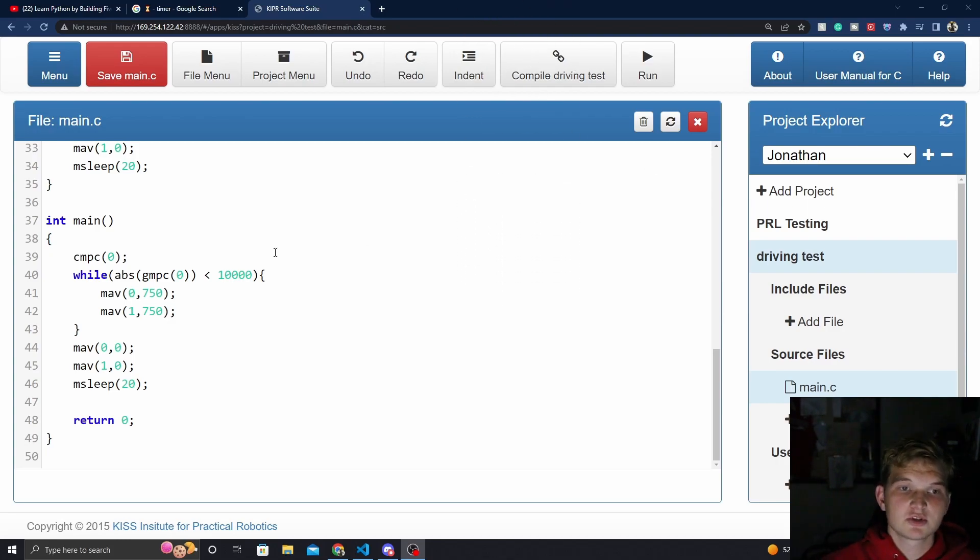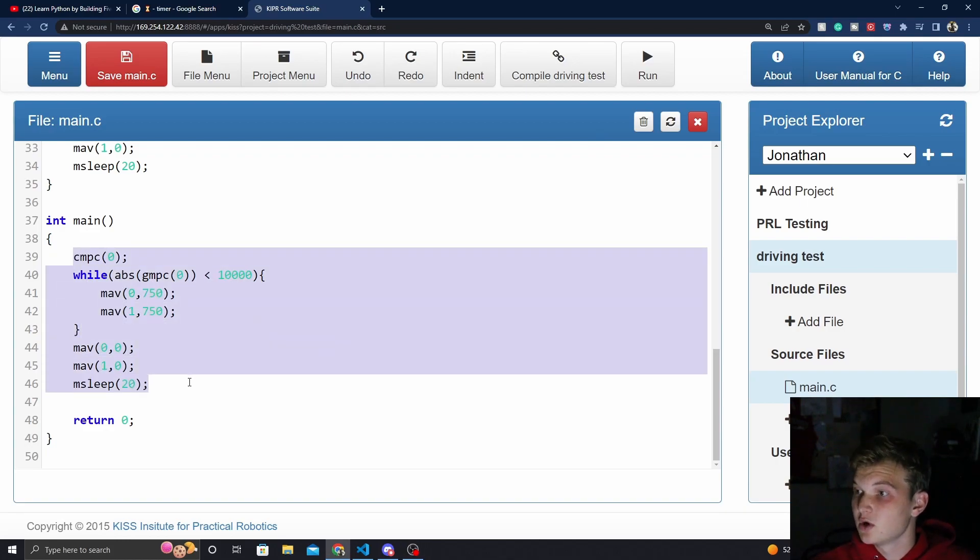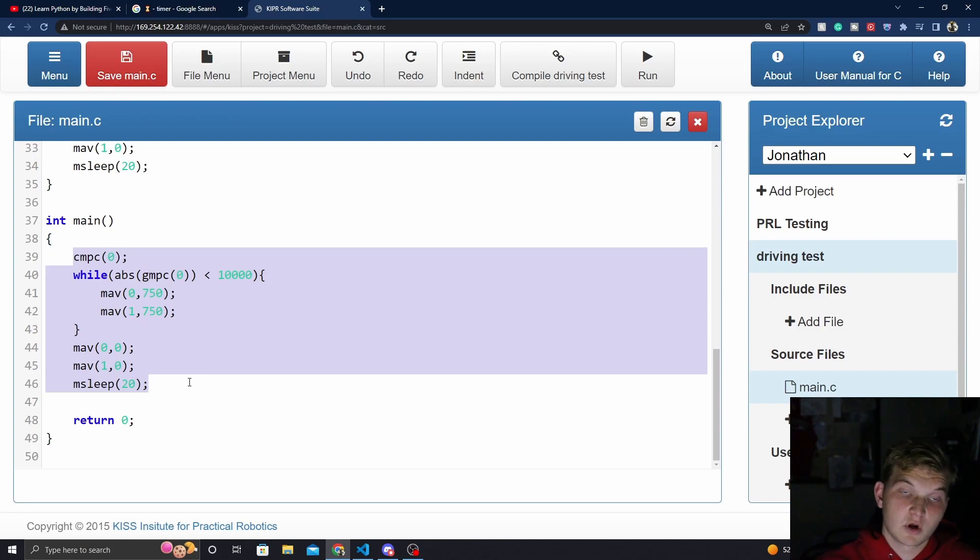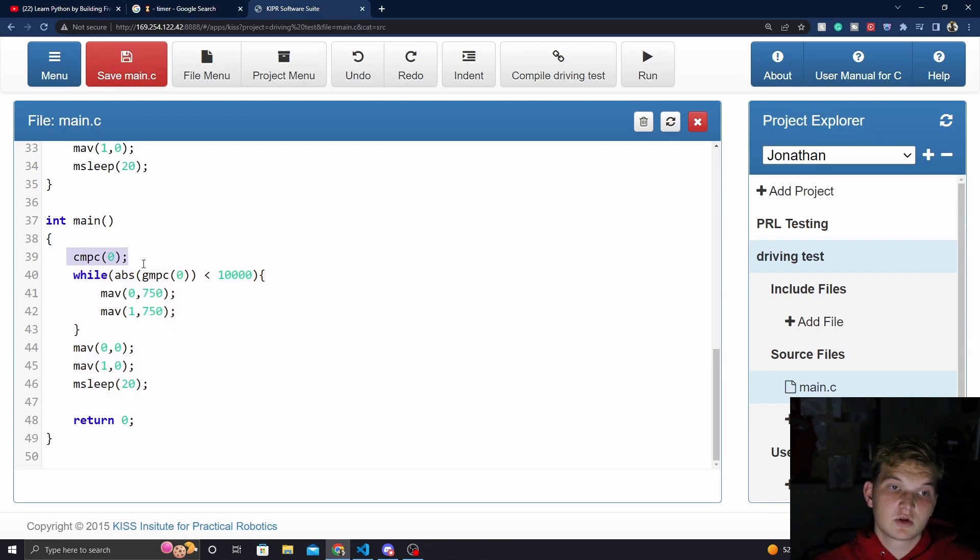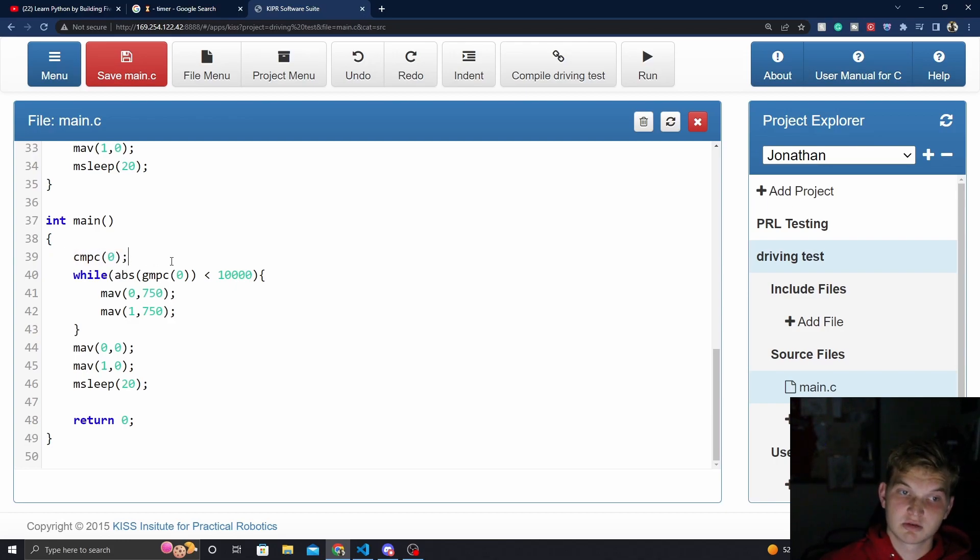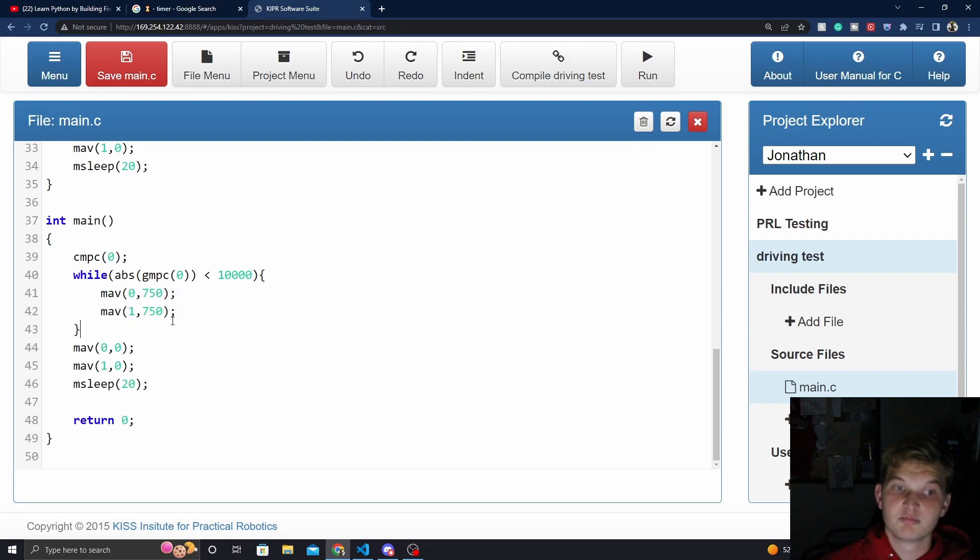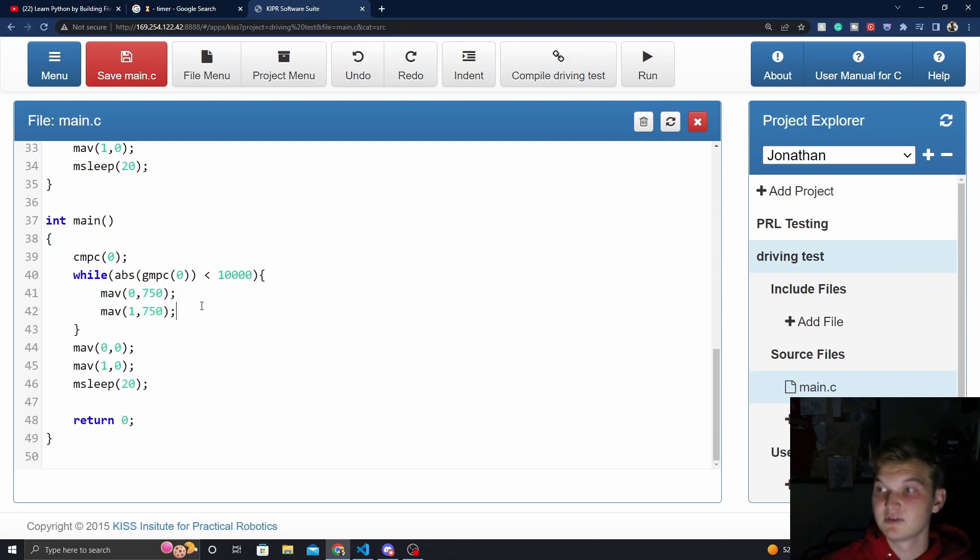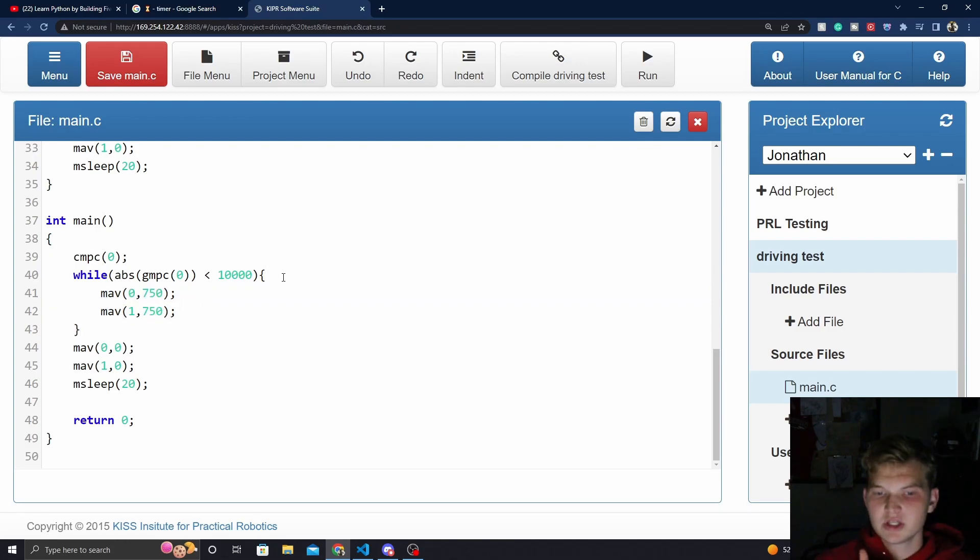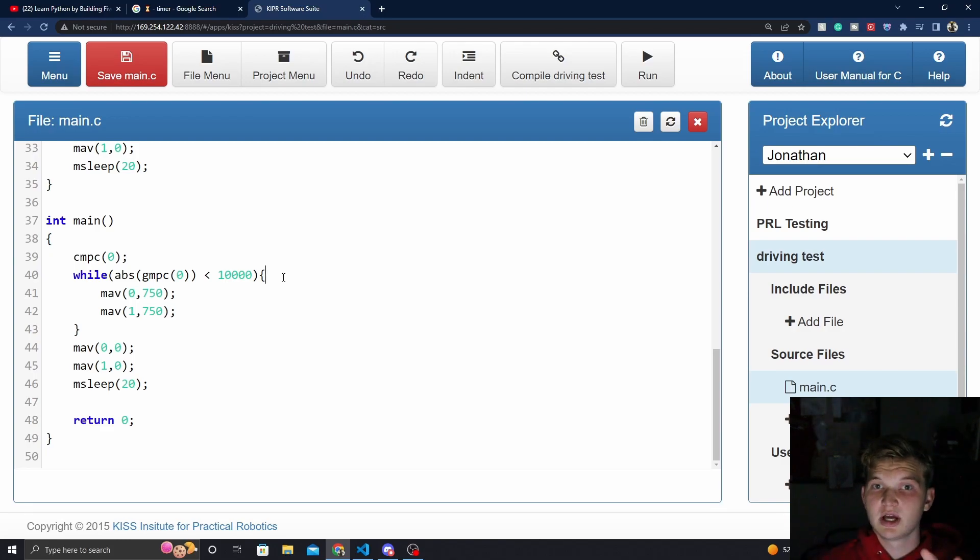But without further ado, let's jump into it. So this code right here should be familiar whether or not you know how to code, or if you've been watching our series. This code clears the motor position counter of the wheel in port zero, and then while the tick counter of the zero wheel is less than 10,000, we're going to move both wheels at speed 750. So how can we change this code into a line follow?